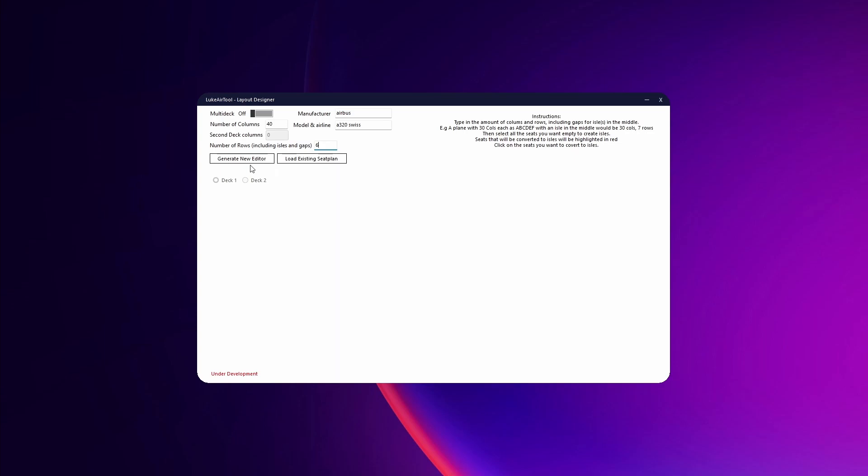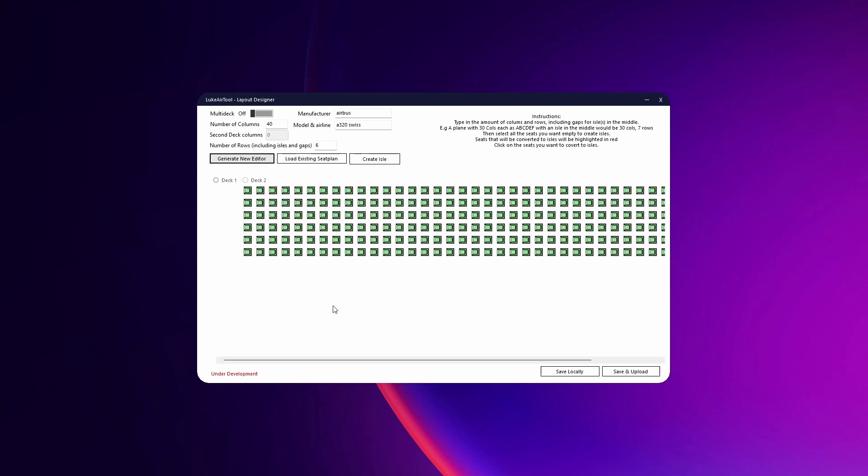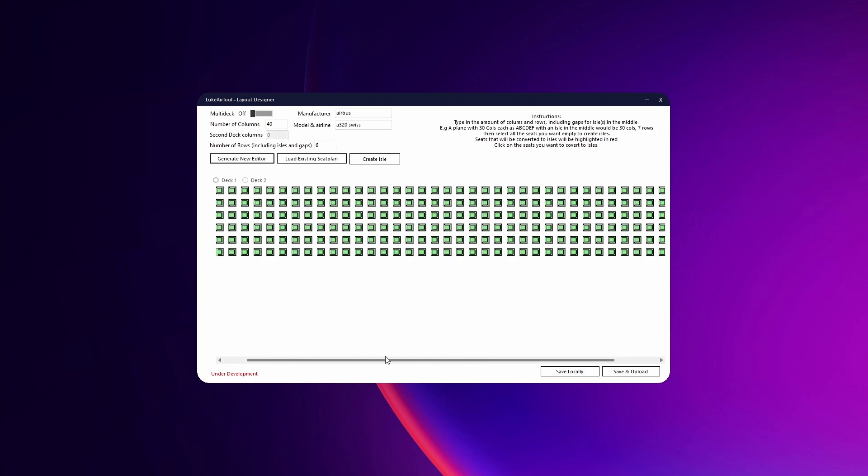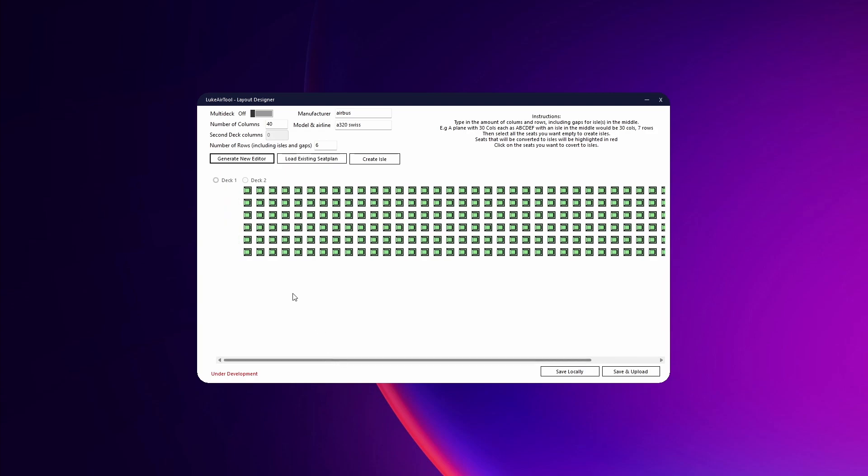Then all we're going to do is generate new editor. As you can see, we've got six rows going this way and then we have 40 going back. In this case, all of these green ones are seats.